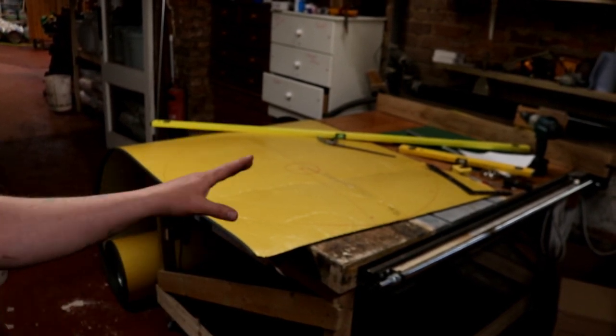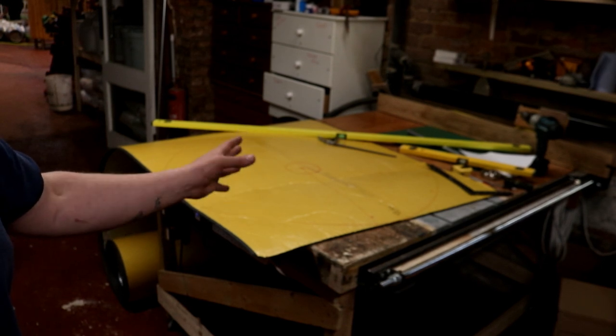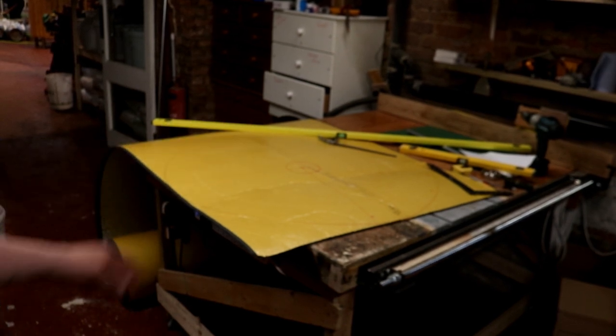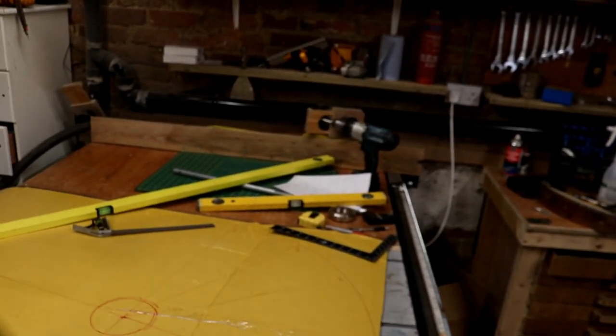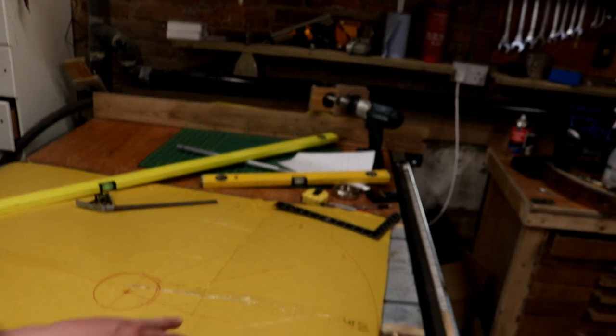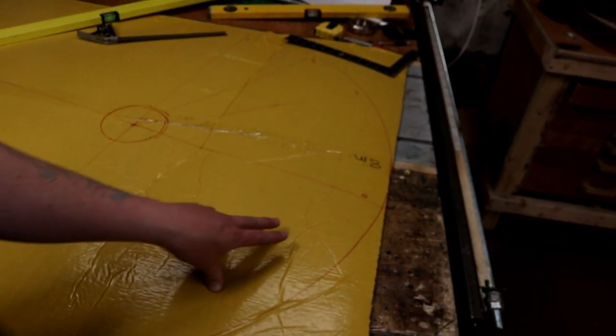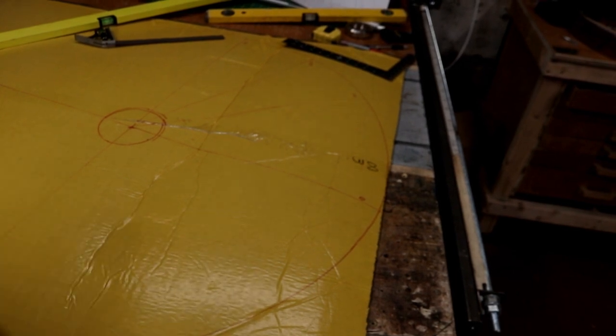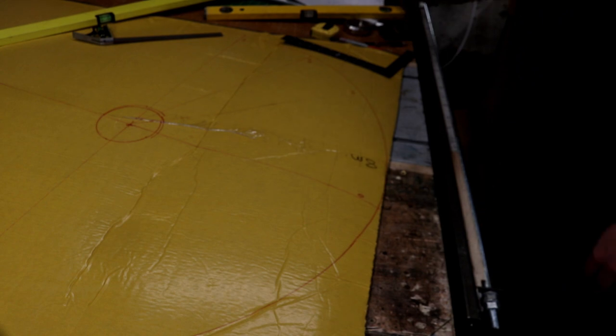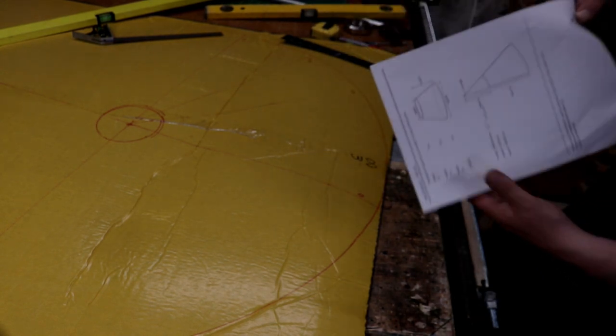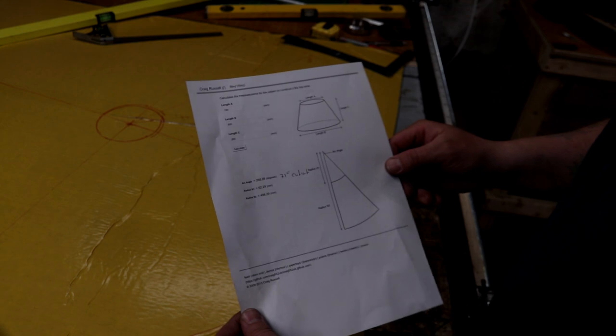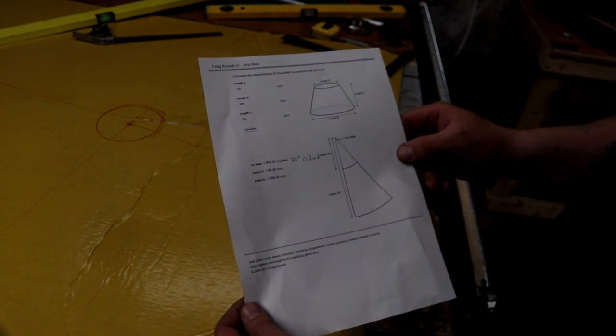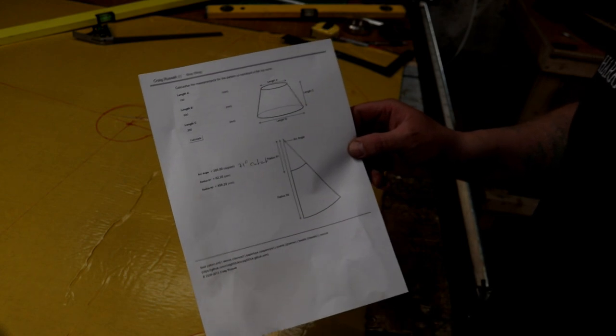So I need to be able to cut the cone out, the right shape, to fit on top of the cone that we've got. Way back when we made the cones for the brewery out of steel, I went for exactly the same process, and that was marking out the circle using a cheat sheet from a fantastic website called Craig Russell.